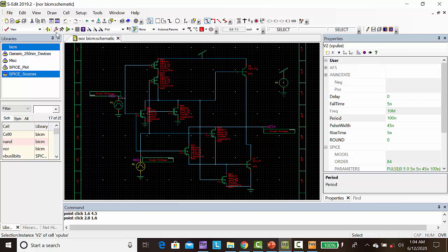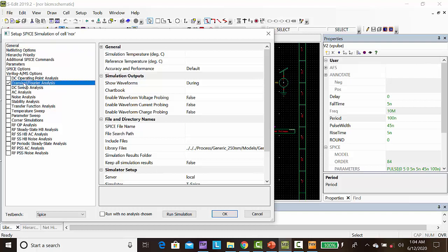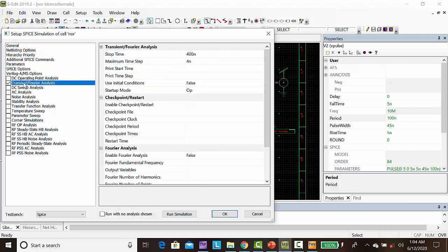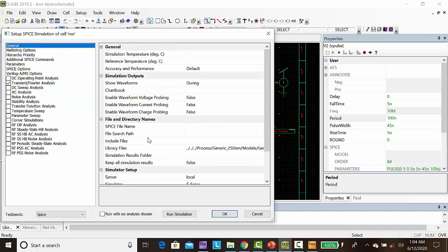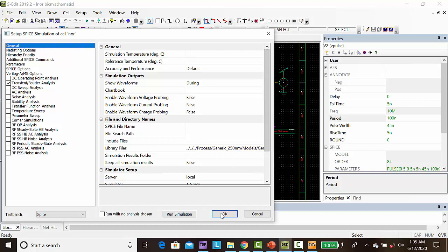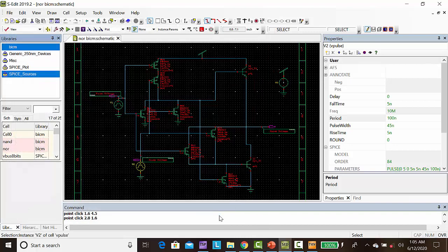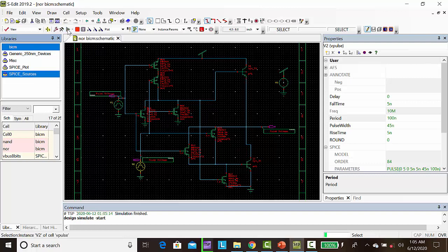After drawing this diagram, go to setup simulation. Click transient analysis and give the parameters: stop time as 4 nanoseconds and maximum time step as 4 nanoseconds. Click general, add the library followed by TT, then click OK and run simulation.